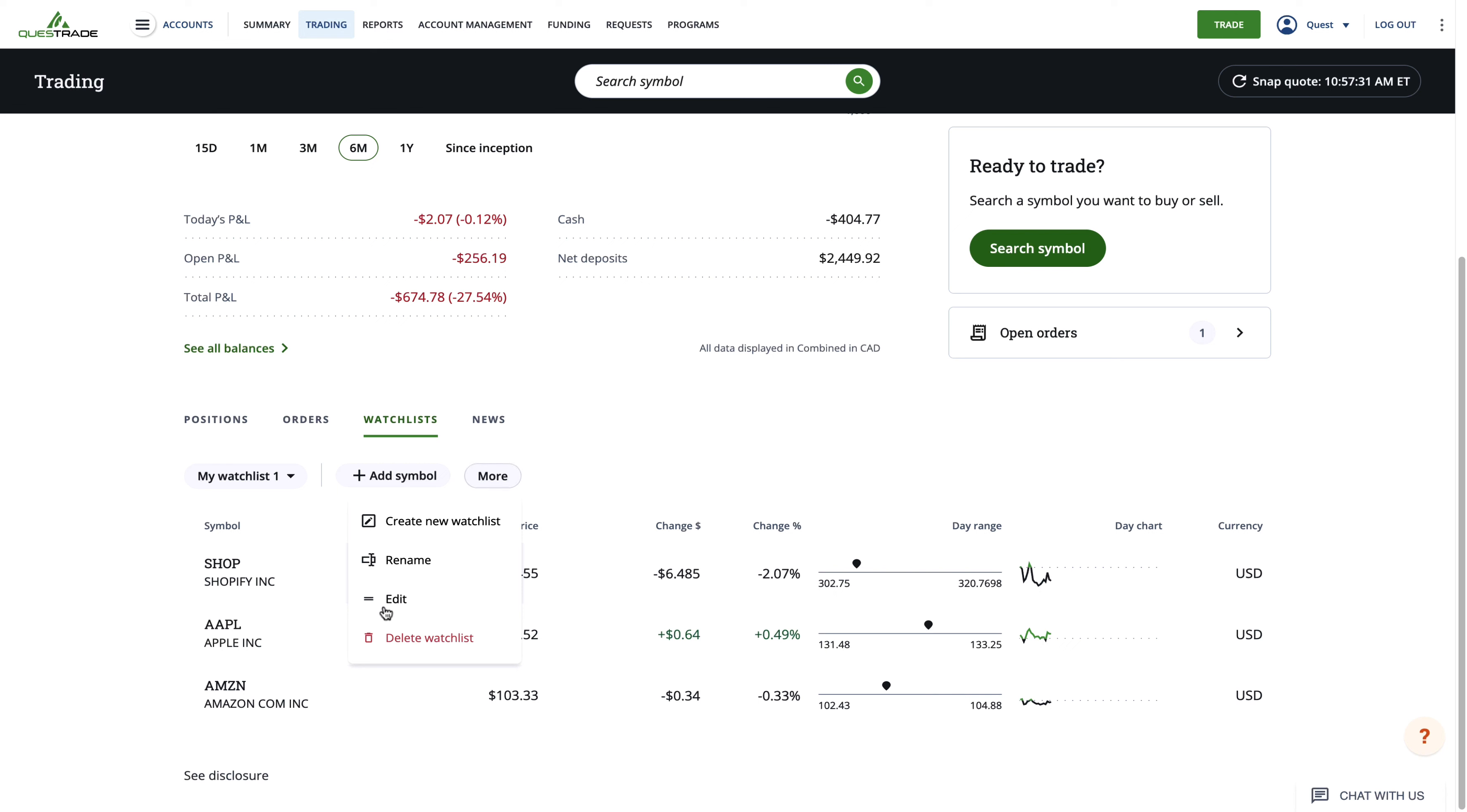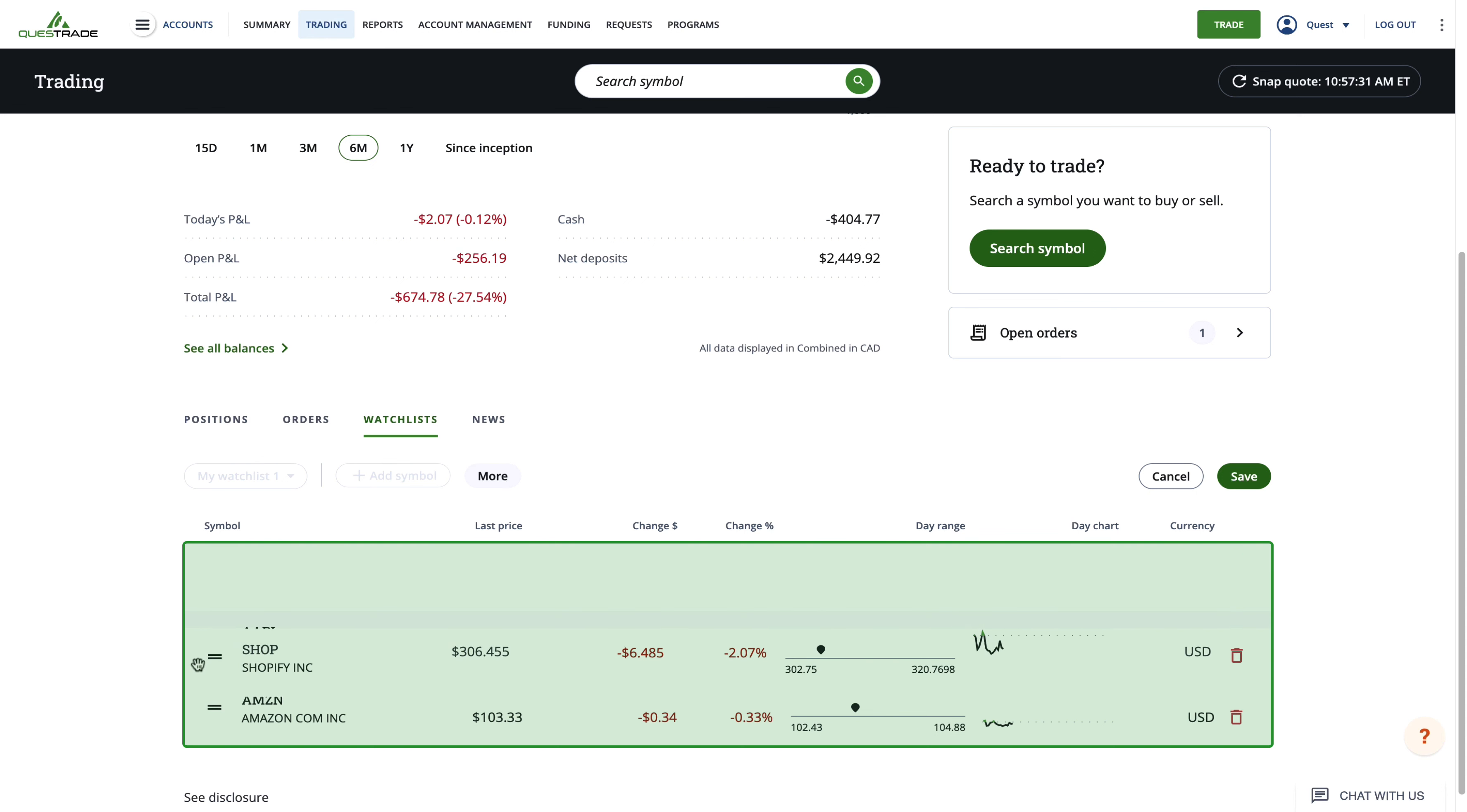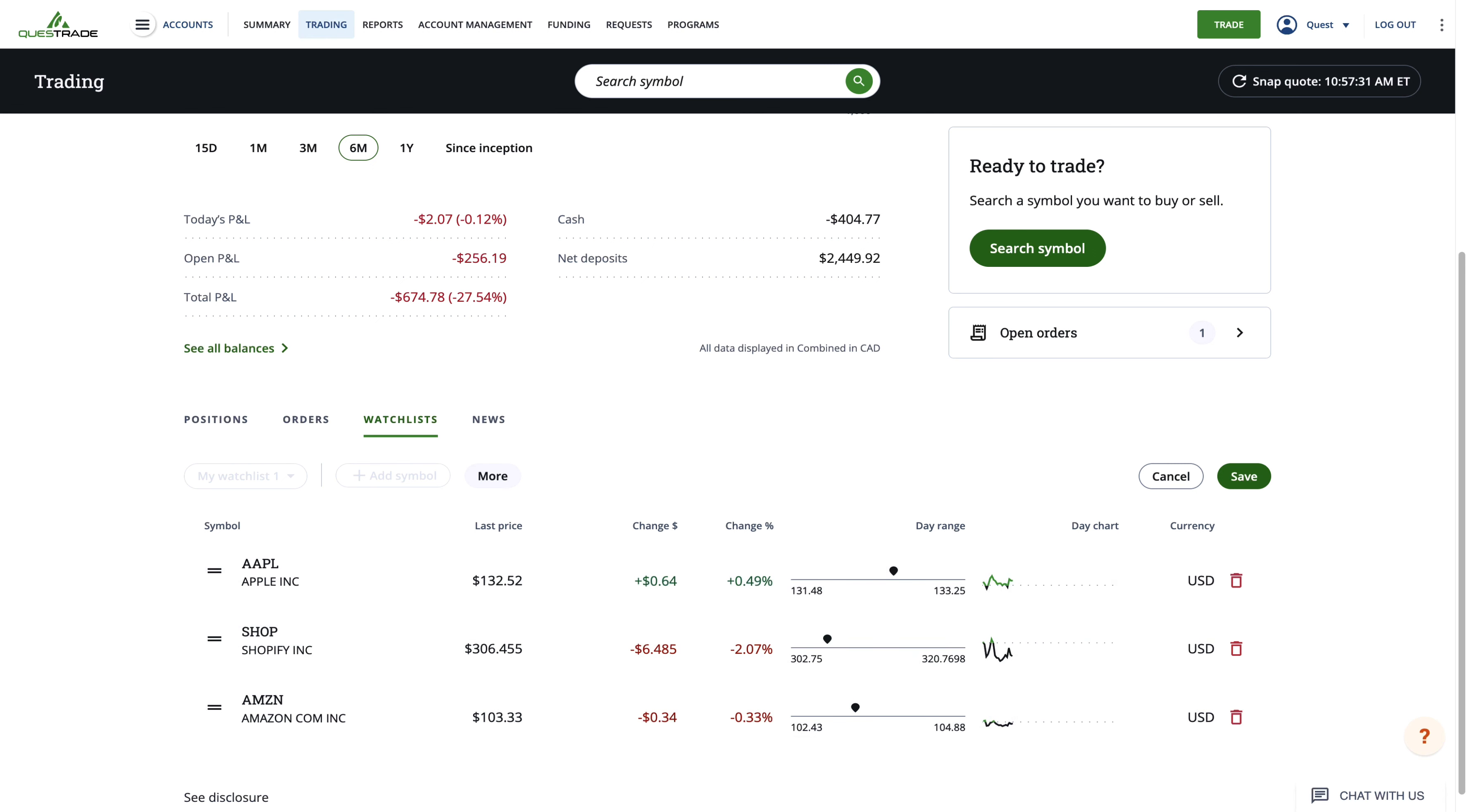Through the editing feature, you can rearrange the order your stocks appear in by clicking and holding the two horizontal lines beside each ticker. From there, you can drag and drop your symbols to be in your preferred order.